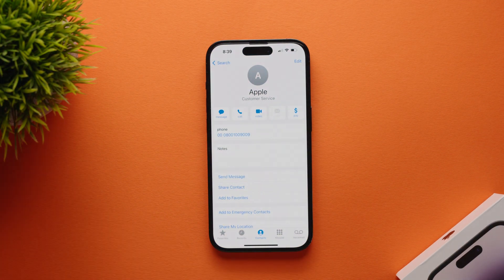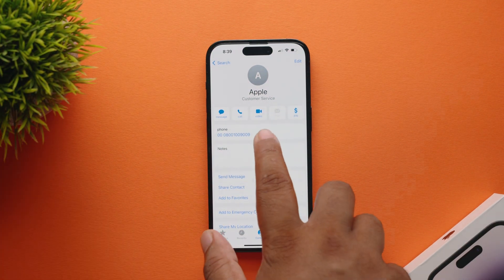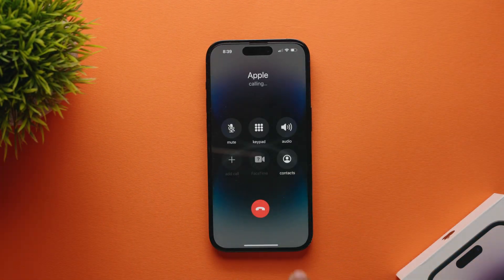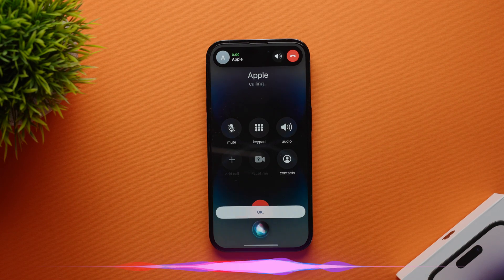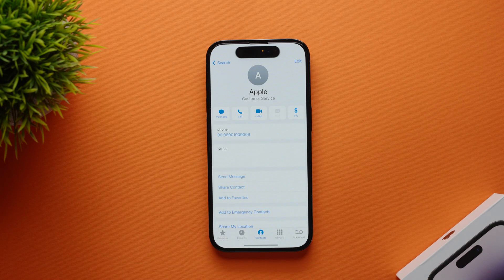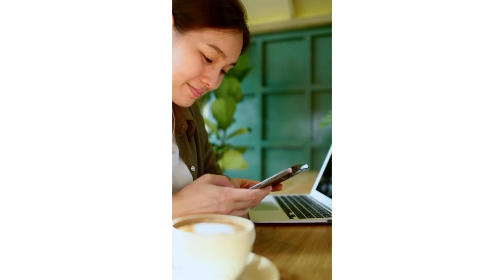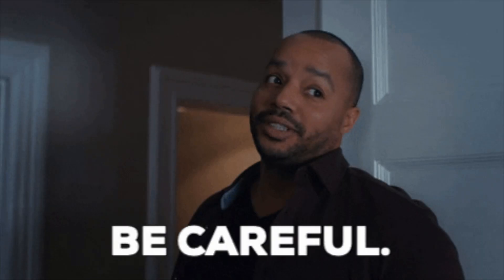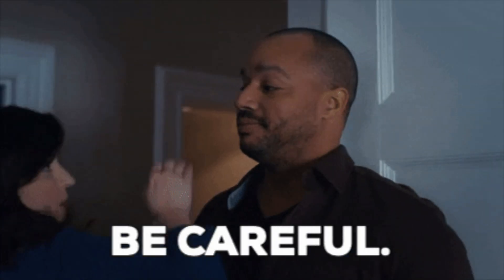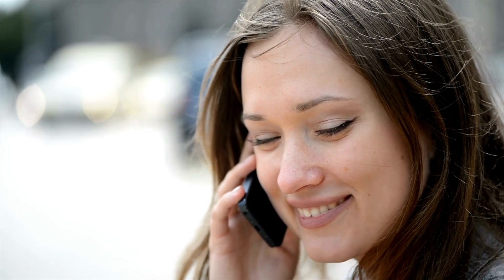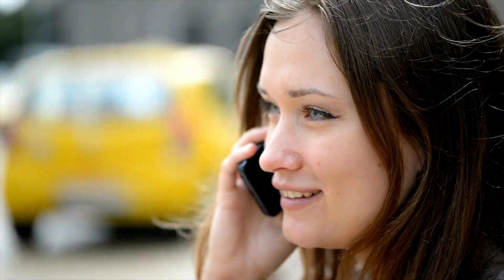On iOS 16 you can end a call using Siri. Just say 'Hey Siri, hang up' while you are on the call and your assistant will do the rest. While this is a convenient and hands-free way to end a call, it is recommended to use it with caution as the caller on the other end will be able to hear exactly what you are saying, and some might think that you are being rude.